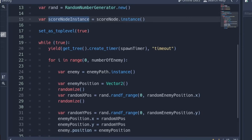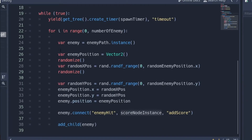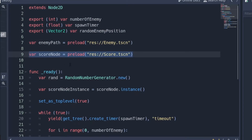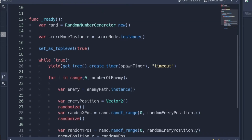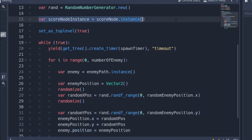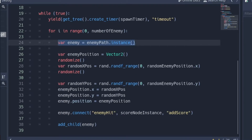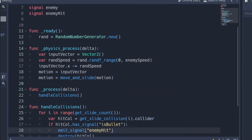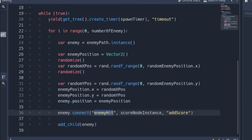Write: var score_node = score_node.instance(). Now you might ask why you need that — a signal cannot be connected without an instance. You always need an instance. So the main thing here is enemy.connect, because enemy_hit is the signal of the enemy. If you go to the enemy GD file, you can see there is a signal called enemy_hit.